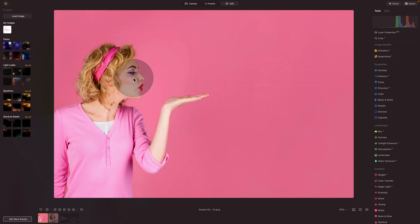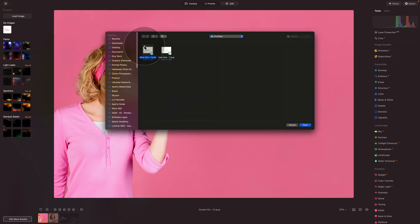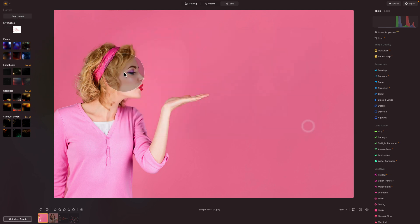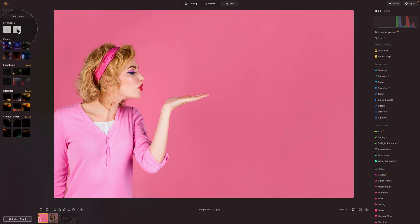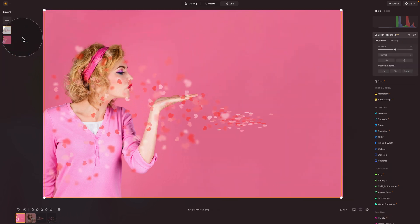And since we're already here, let's click on load image again, select the second overlay, click on open, and import it too. Now in my images section, we have the two overlays. Now we're going to select the second, the one which blows the kisses on the side, and click on it.